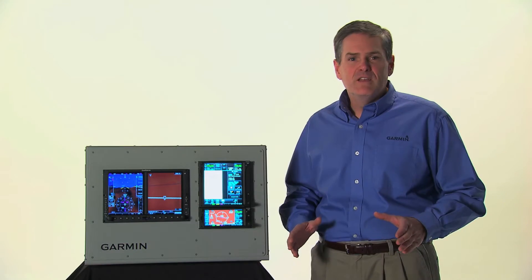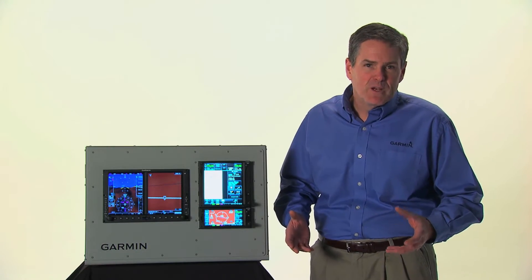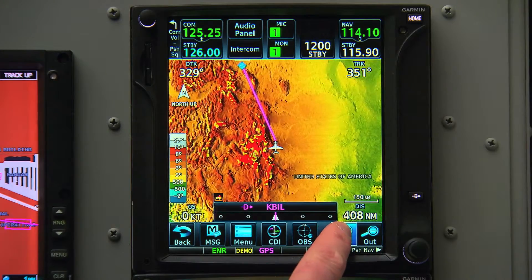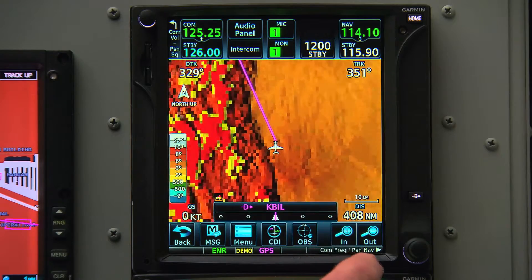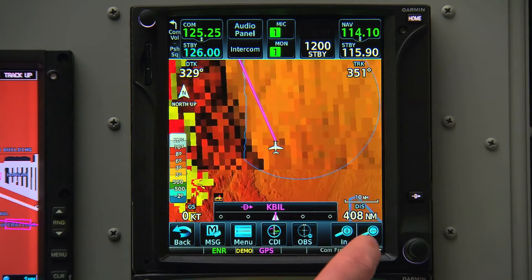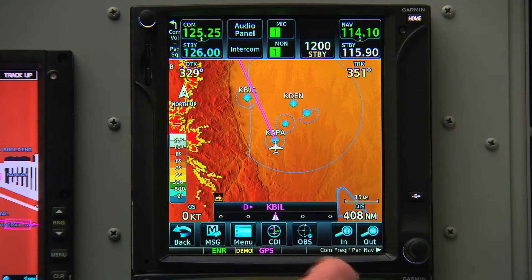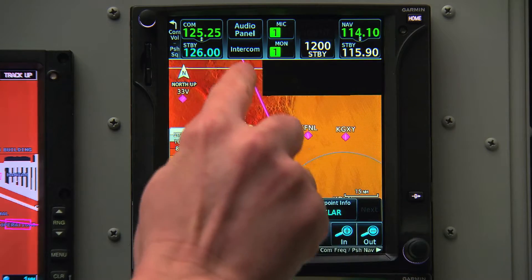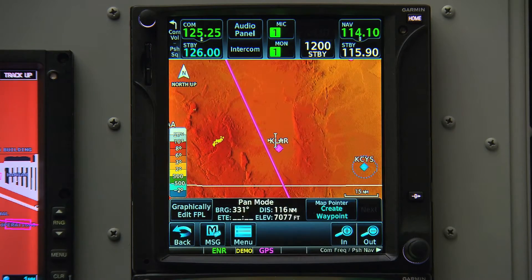When flying with the GTN, we'll spend most of the time on the map screen. In the bottom right-hand corner, there are dedicated zoom in and zoom out keys. Thanks to the touch screen, we also have the ability to use our finger to pan around the map and look at what's nearby.